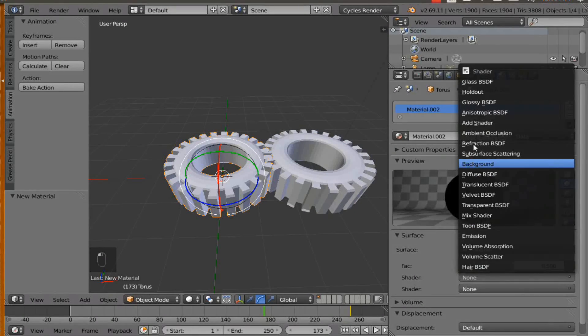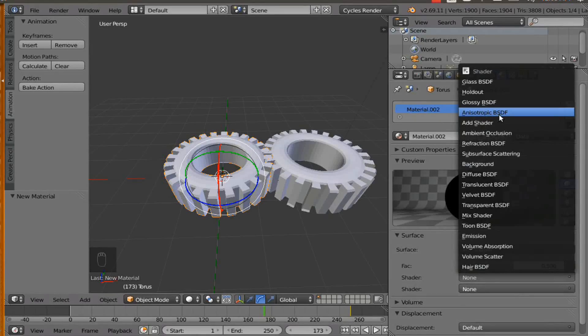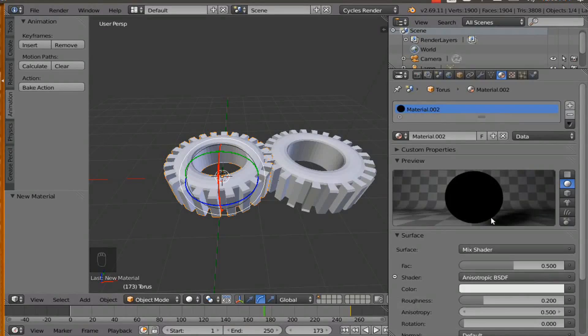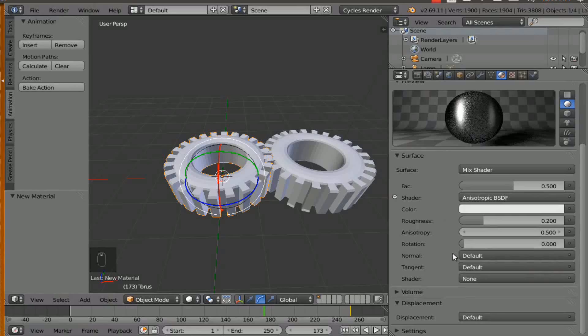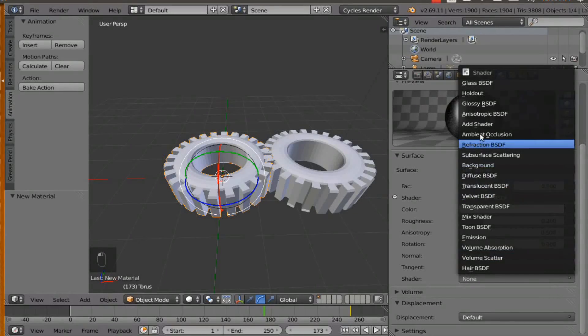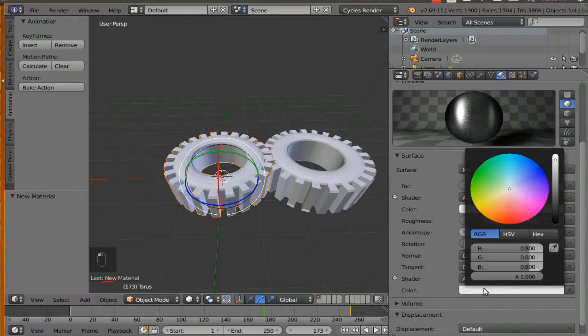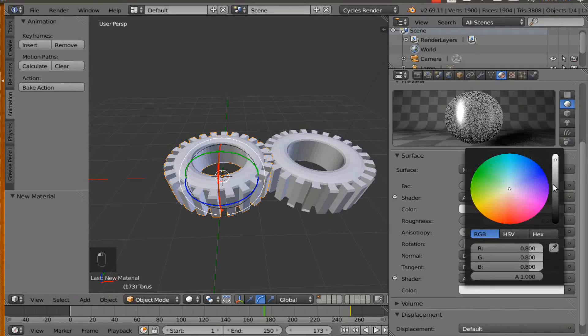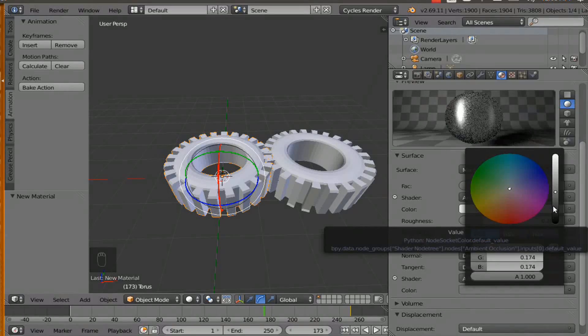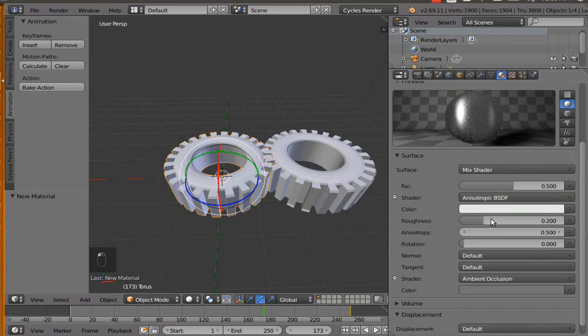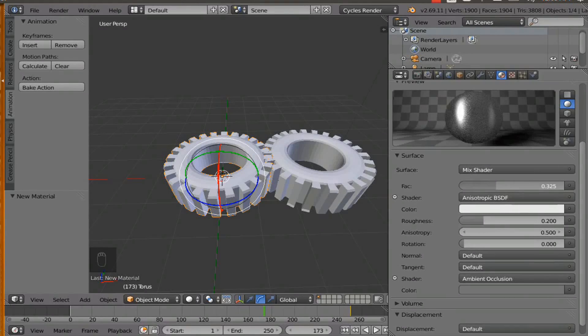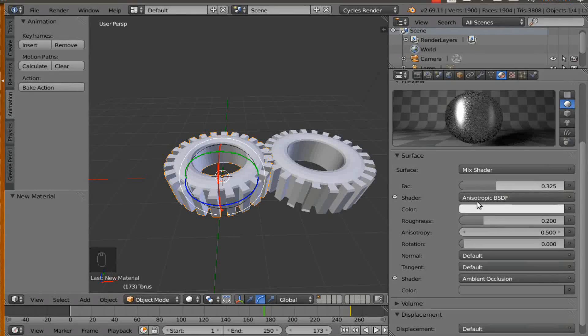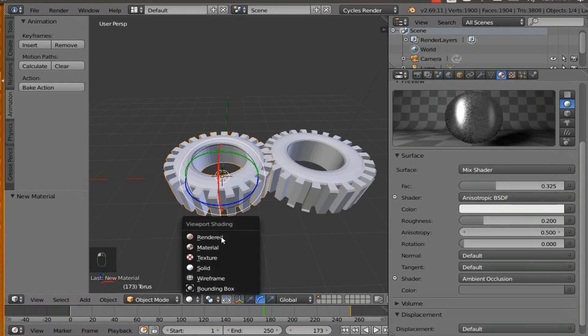And then we are going to hit mist shader. And then where the shader says none, we are going to click and add anisotropic BSDF. And then we are going to hit shader none and we are going to add ambient occlusion. And we are going to bring down the color to where it is kind of gray and bring the fac to where it is around 30 in the 30 area.